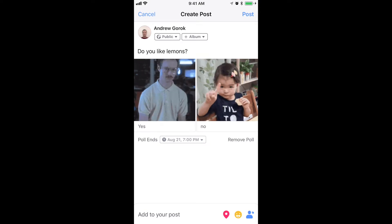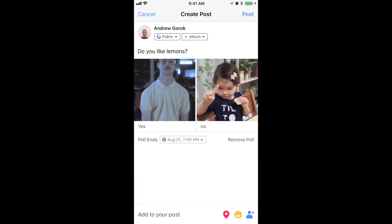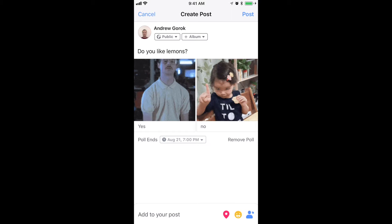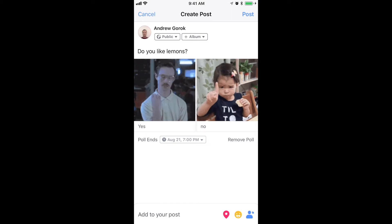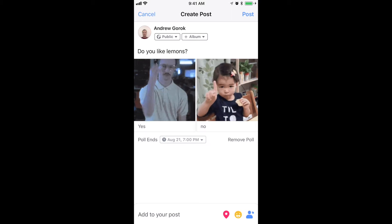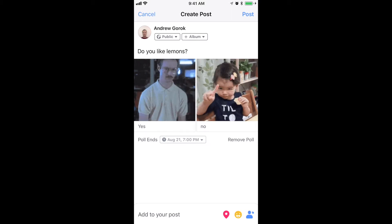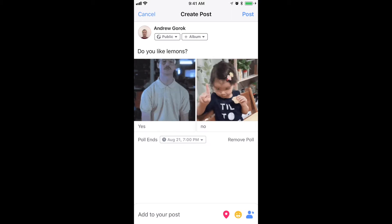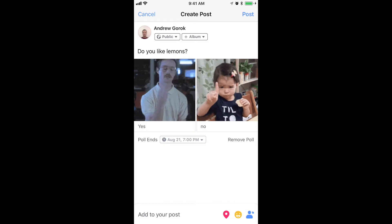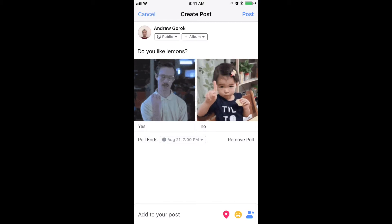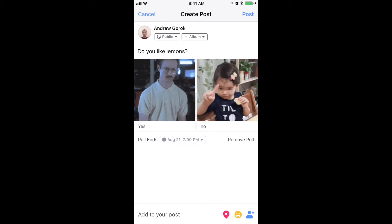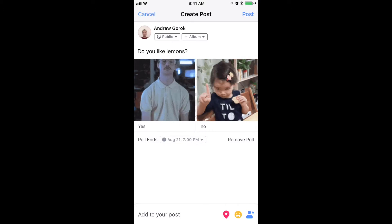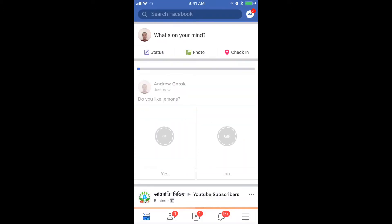And that's basically it. As far as I know, you can't add more than two options on Facebook — this is just two options, yes or no for example. And then just click post.